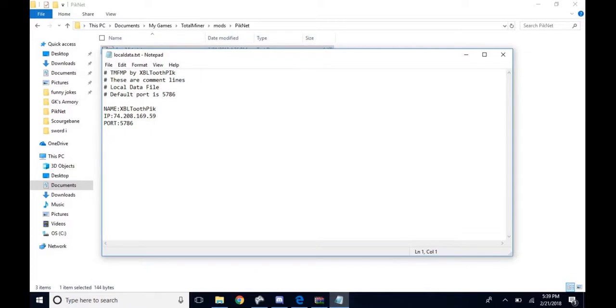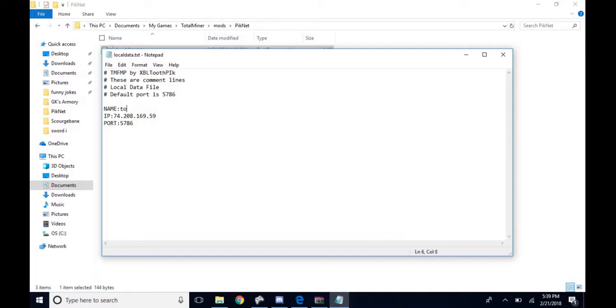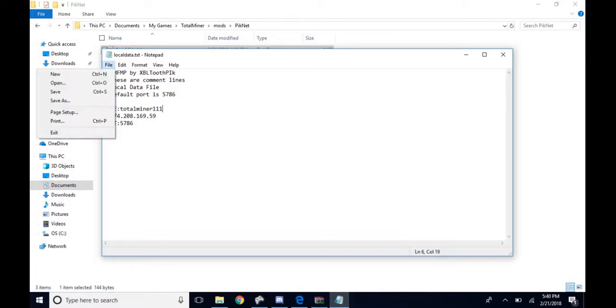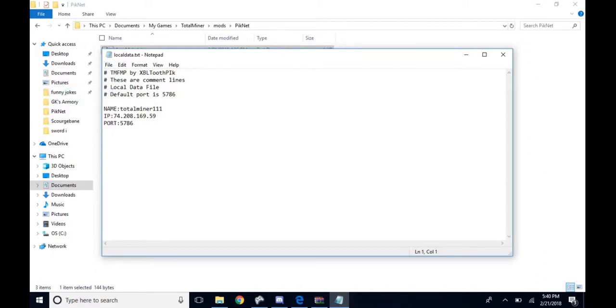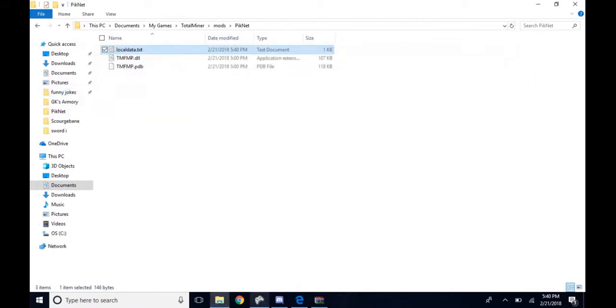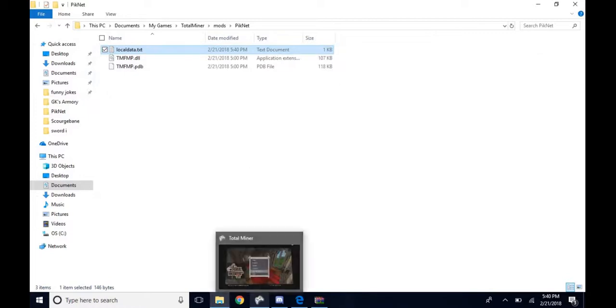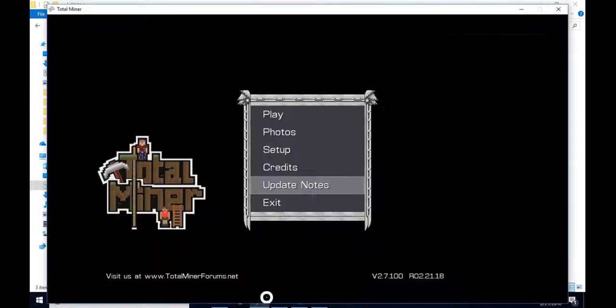Go down to the name. You can name yourself whatever because this is your name. I'm just going to put my name, Total Miner 111. Then go up to the left, go to File and click Save. Exit out of that.